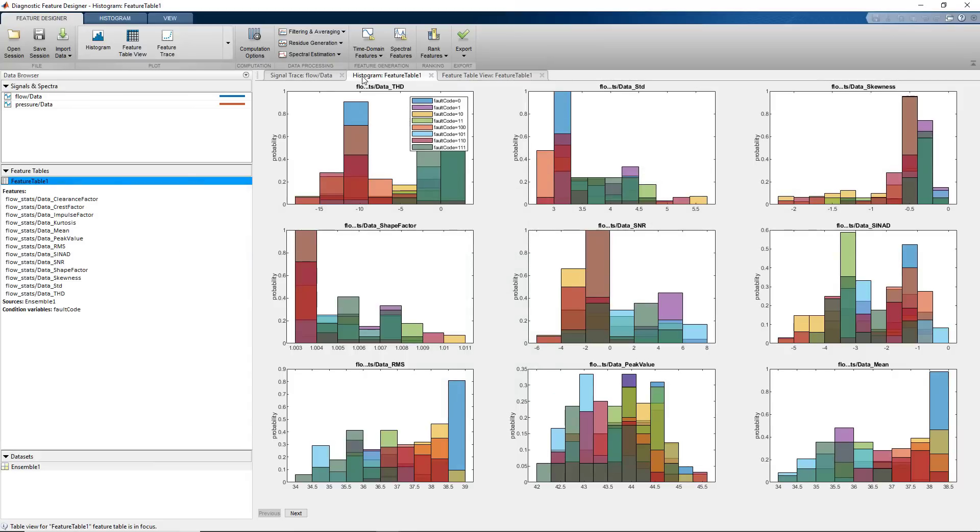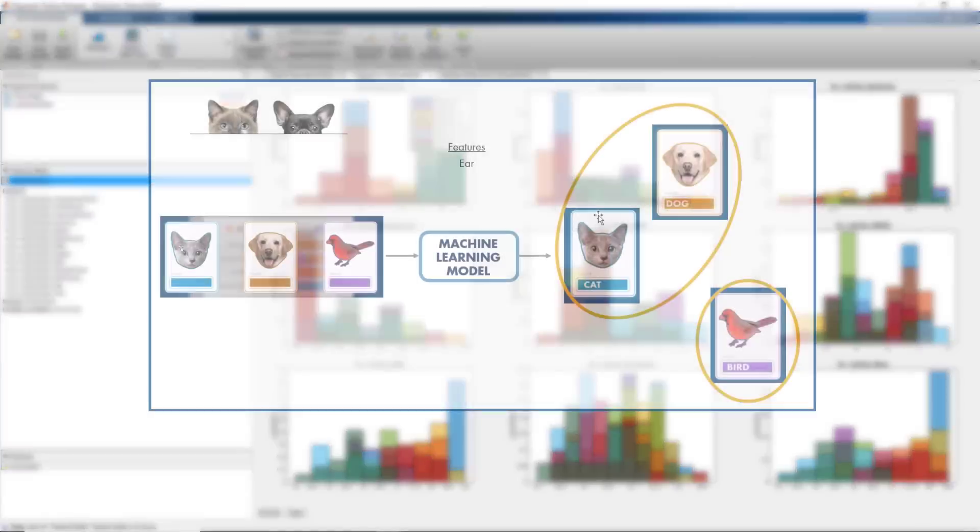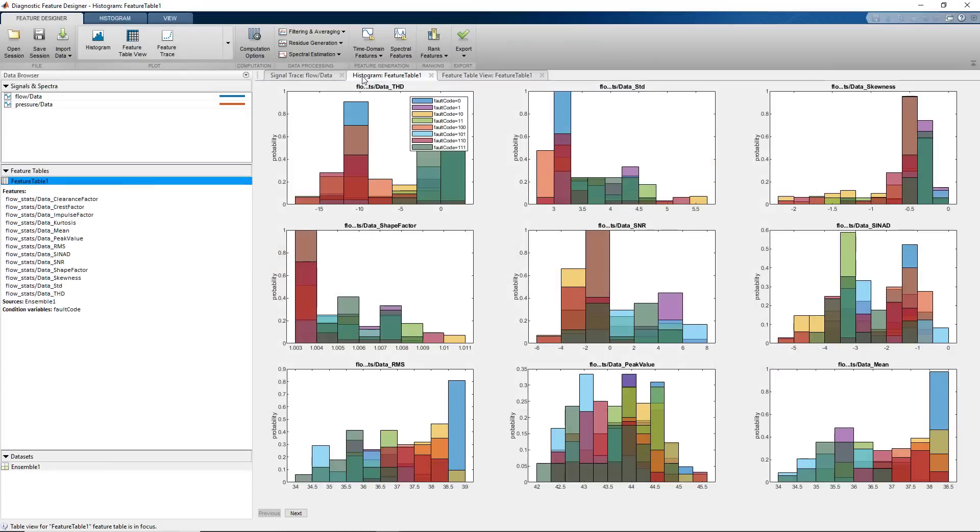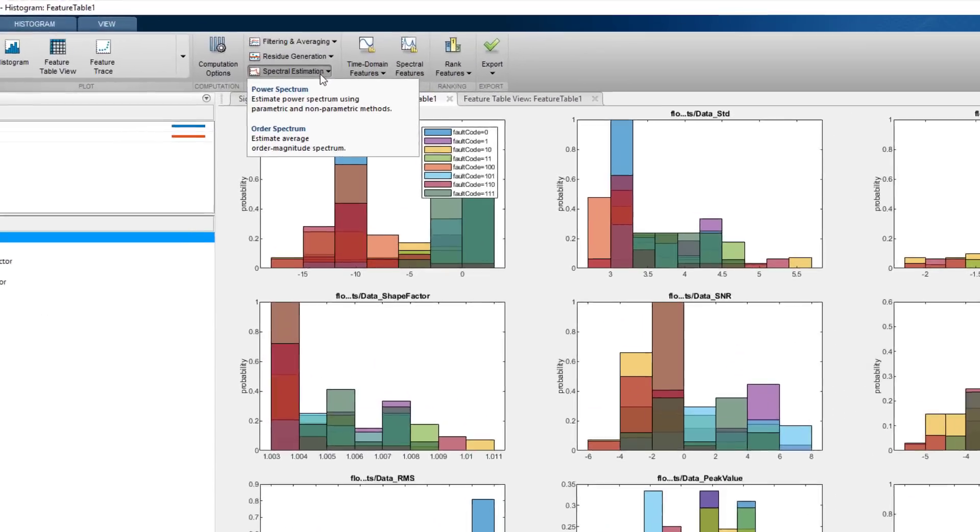So far, we computed only time domain features from the pumped data. But these features alone may not be enough to distinguish normal from healthy operation. This was the case with the previous example where ears alone were not enough to distinguish between different animals. We know that the pump has rotating components and its data is periodic. Therefore, frequency domain can reveal some significant differences between normal and healthy operation, which can help us separate fault types.